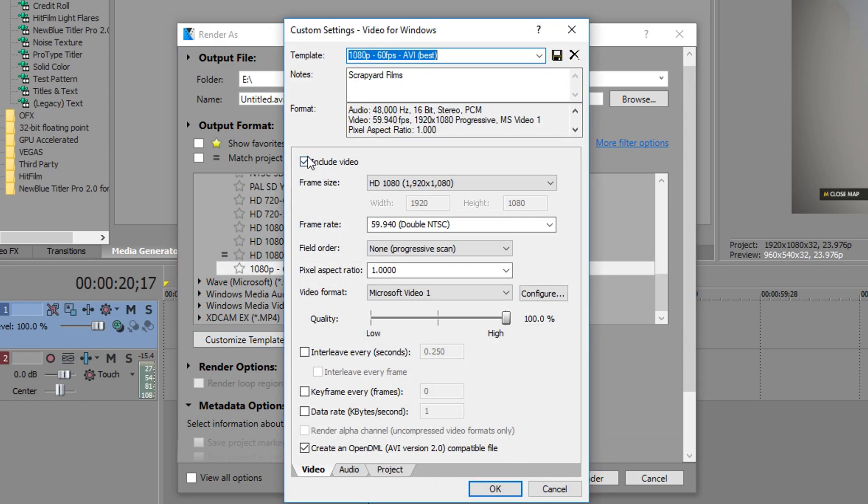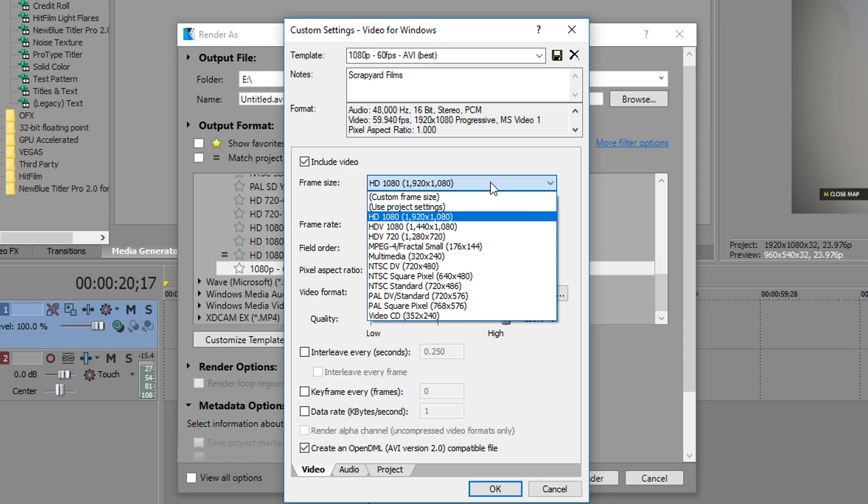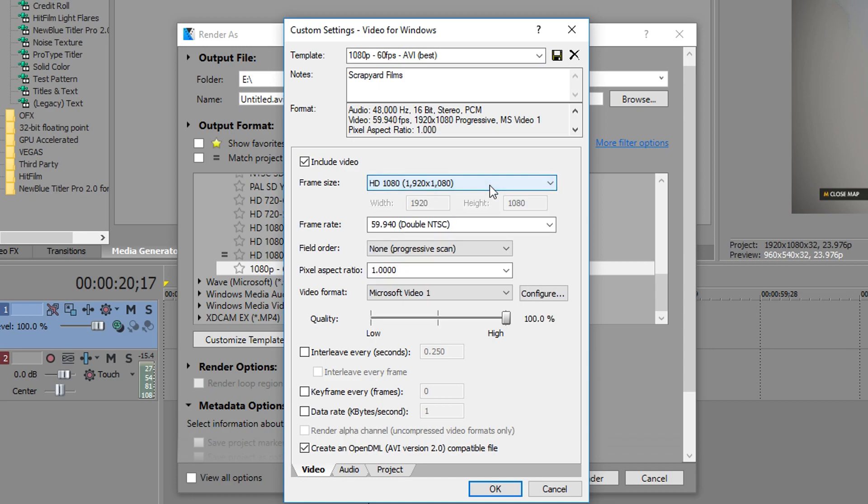first thing you want to do is of course include video, change your frame size to whatever your footage is whether it be 720p or 1080p.